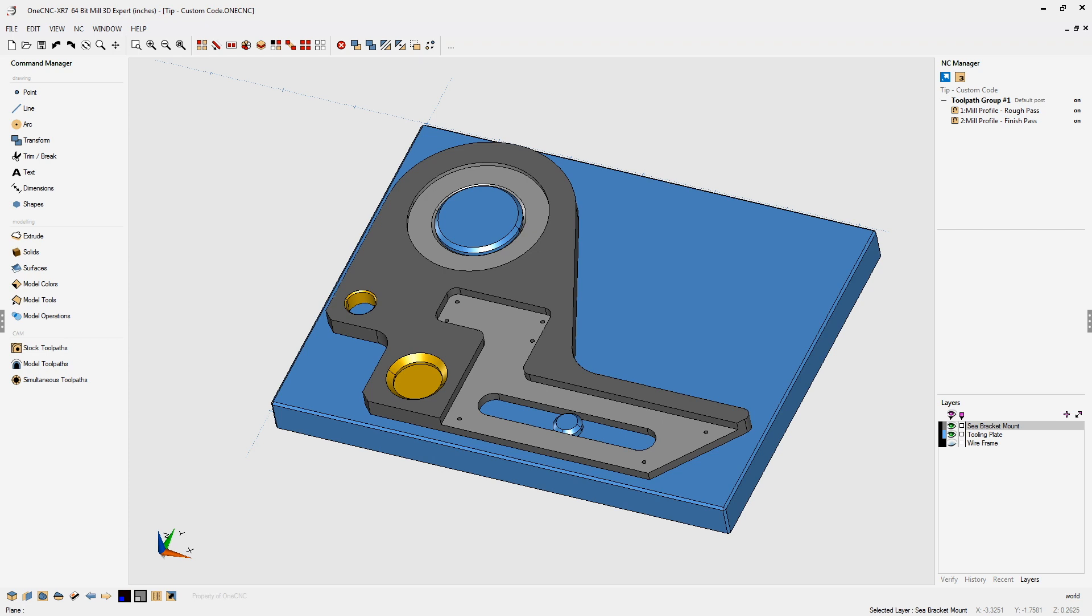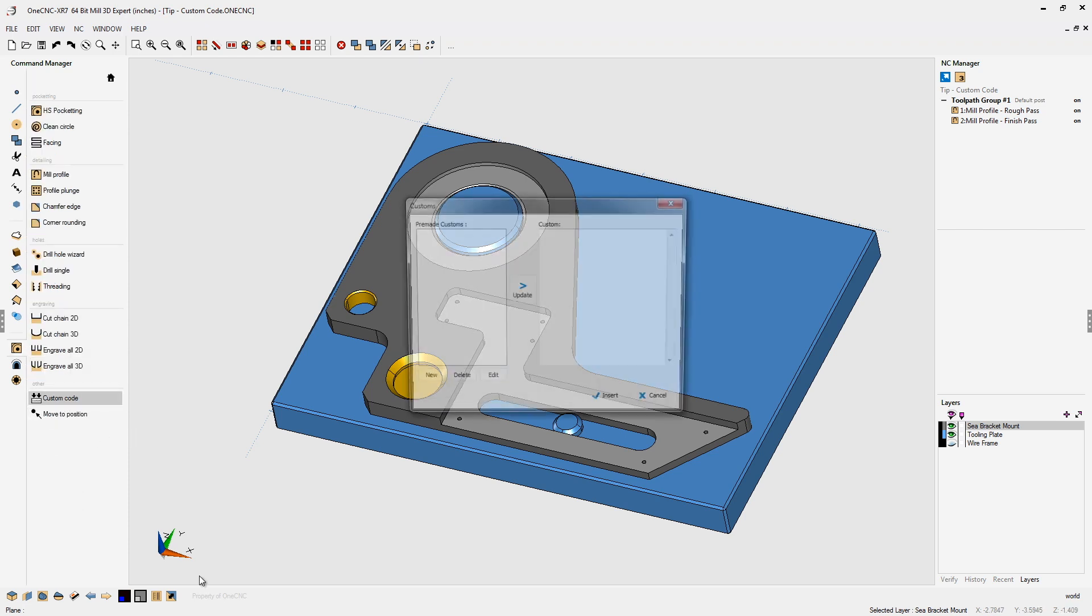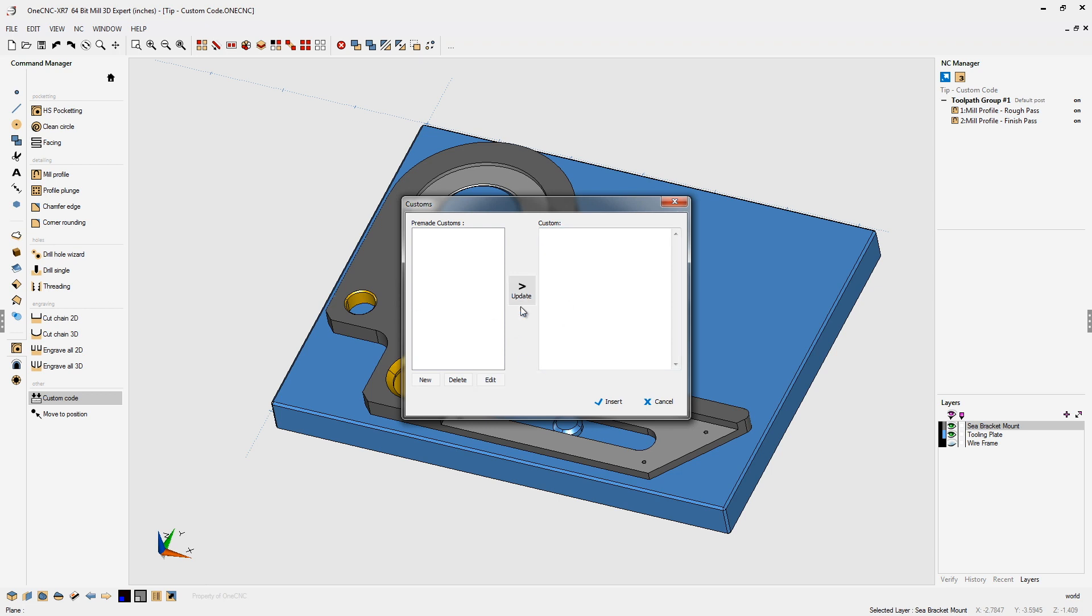First of all, head over here to the main toolbar and select your stock tool pass. There you're going to find an option called custom code. I'm going to left click on that, and here is the dialog box. This is where you can create new custom code and also select custom code.